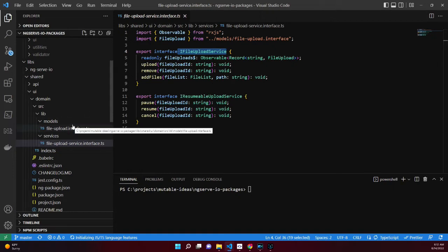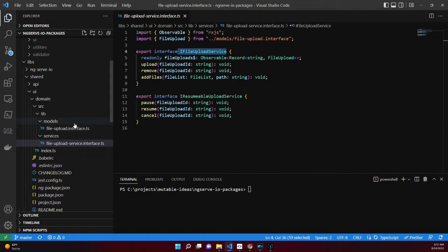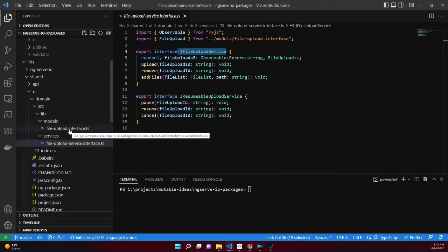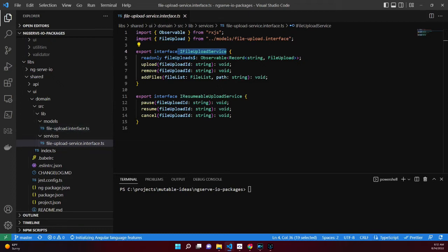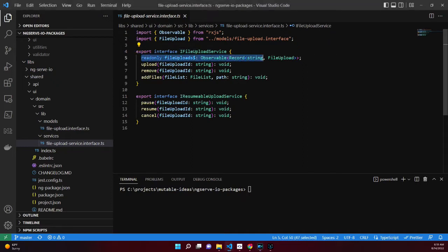It ensures the registered service conforms to the contract and we can safely invoke the methods from the injected service while within the component. Exploring the properties and methods of the iFileUploadService: the fileUploads property emits values when files are added, removed, or have progress updates.